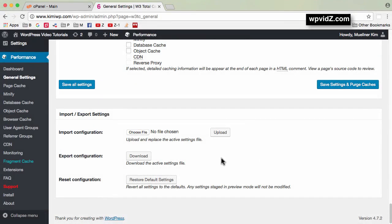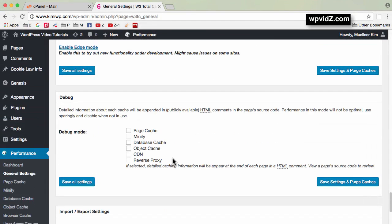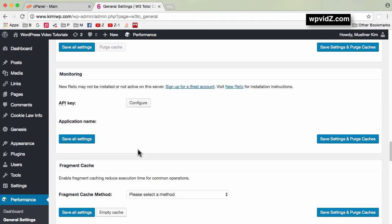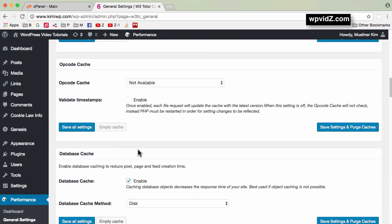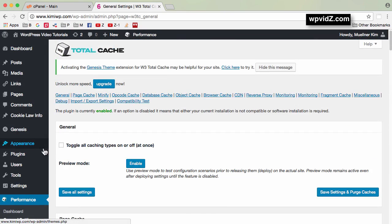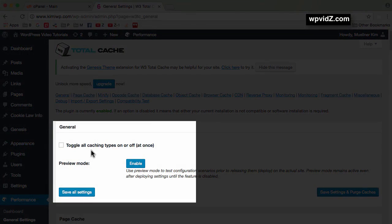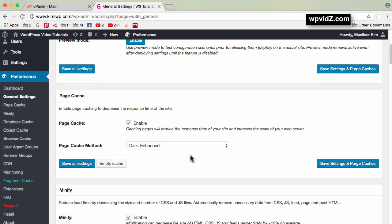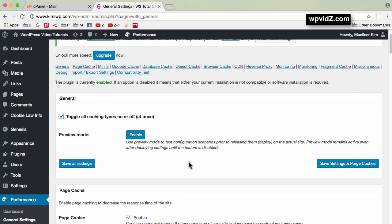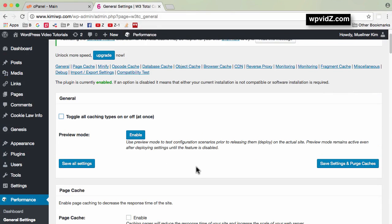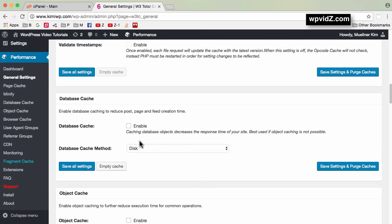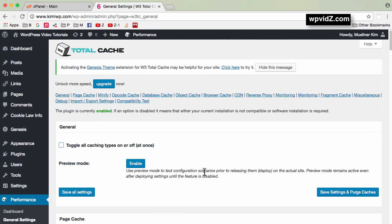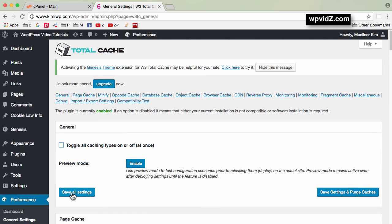The next step is to disable every cache type. Scroll up and toggle all caching types on or off at once. Once you toggle that, you can see everything is now disabled. After that, click Save All Settings.